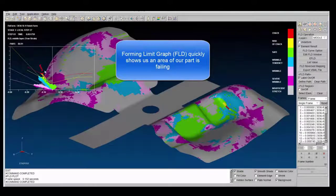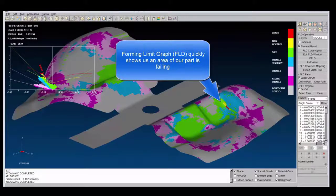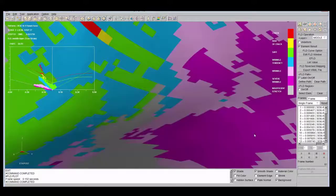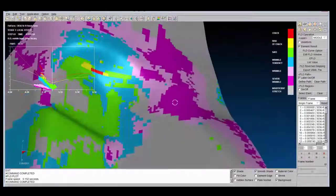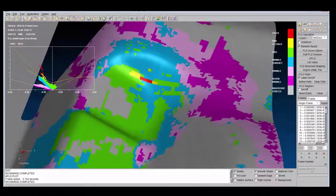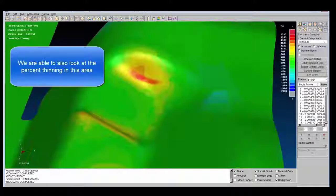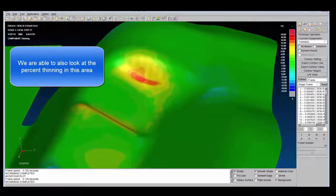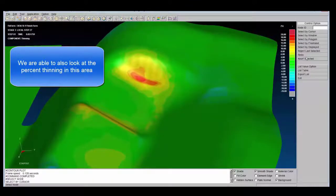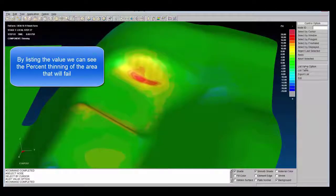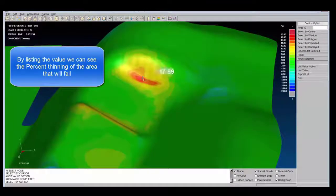Dynaform really shines during the design process, as it allows designers to try different approaches to complex problems and find the best solution before ever going to a press. By utilizing Dynaform simulation, we are able to analyze the formability of the part, predicting cracking, wrinkles, springback, and even the thickness variations over the entire formed part.